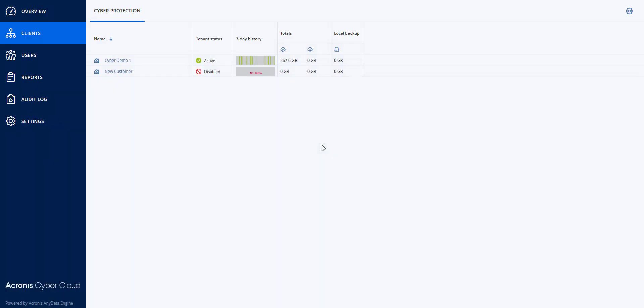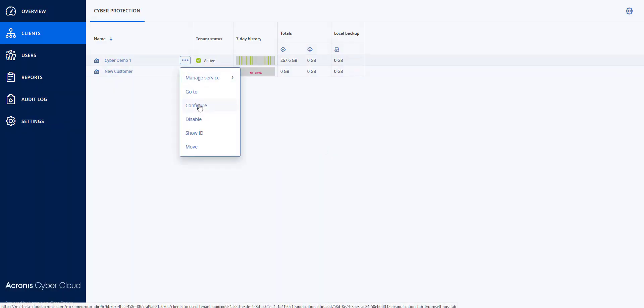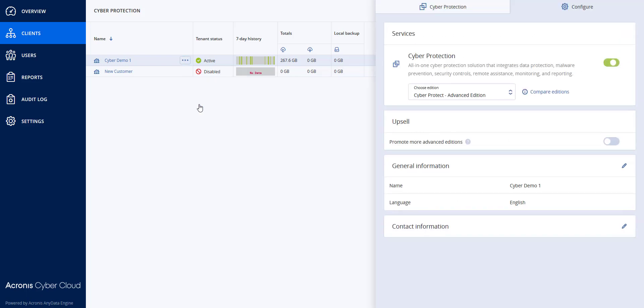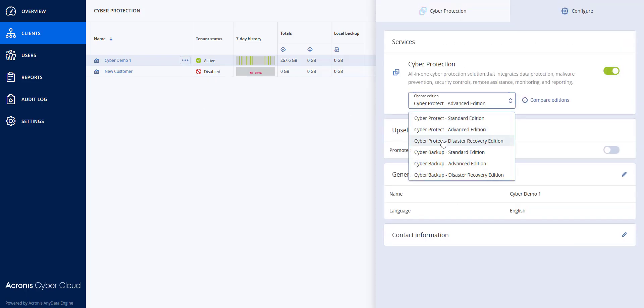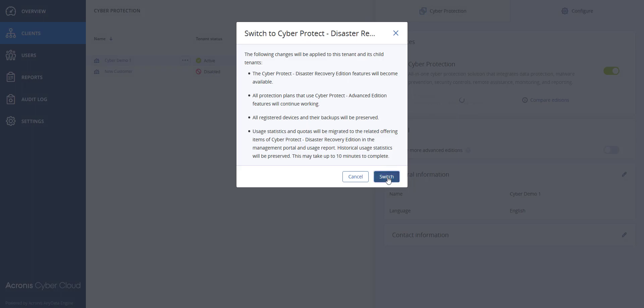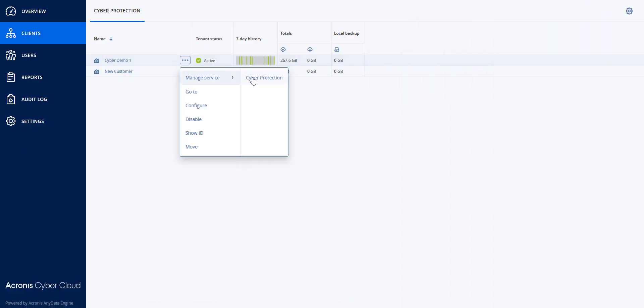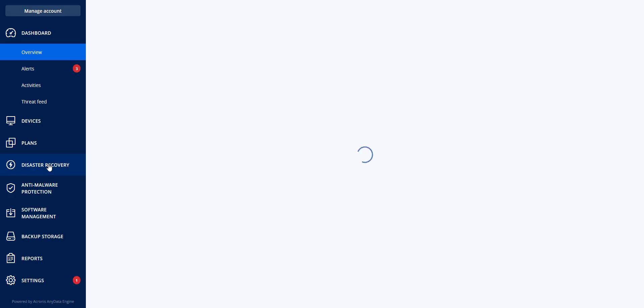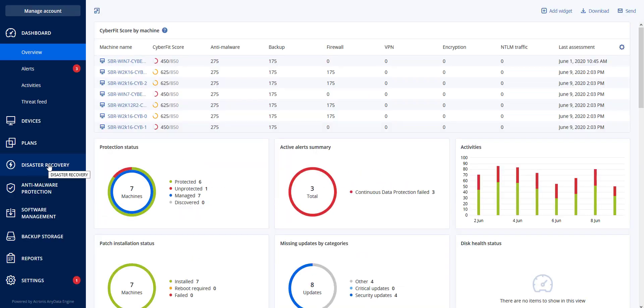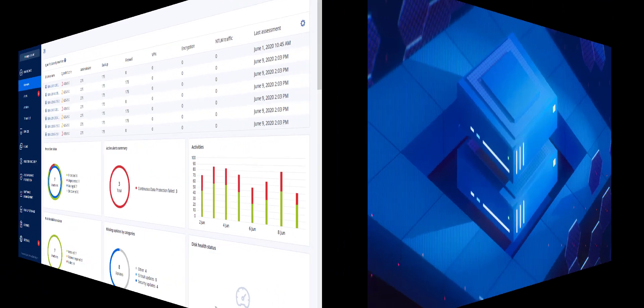I'm going to upgrade them to Disaster Recovery, so I'm going to hit Configure, upgrade them to Disaster Recovery Edition, make the switch, and now I will go into that tenant. And you will notice now that I have Disaster Recovery Edition as part of this plan. So it is easy to enable and disable, upgrade and downgrade particular clients in Acronis Cyber Protect.